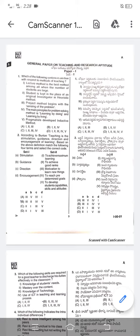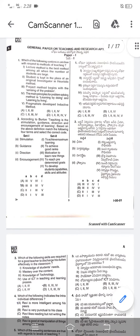Hello everyone, welcome to my channel. Dear friends, I'm going to provide you with a question paper related to APSET — Andhra Pradesh State Eligibility Test — question paper 2021. The exam was conducted on 31st October 2021, so this is the question paper that you can go through.